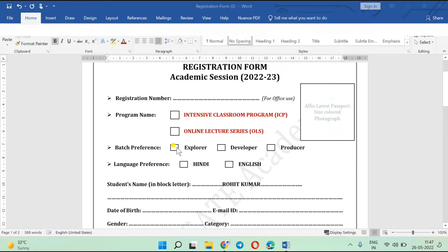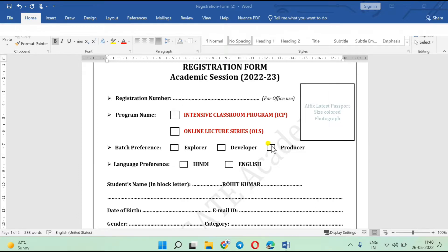If you are taking a two-year package as a second-year student, you select Explorer batch. If you are a third-year student, you can select the Developer batch, which is also a two-year program. If you are a fourth-year student or a pass-out, you select the Producer batch, which is a one-year program.